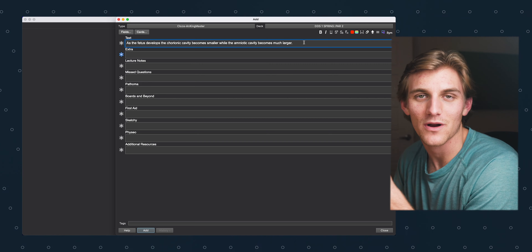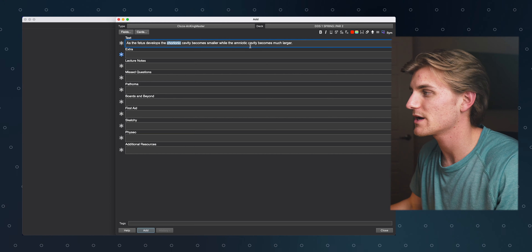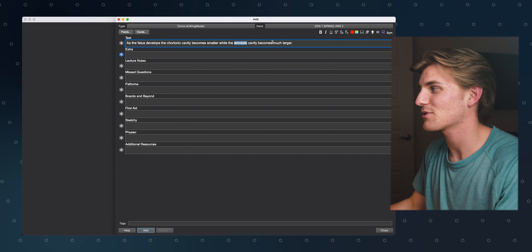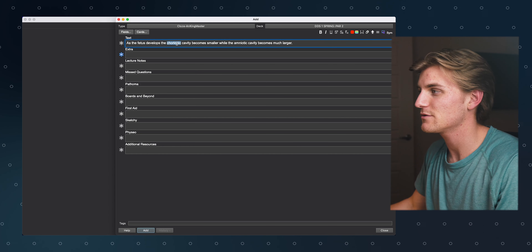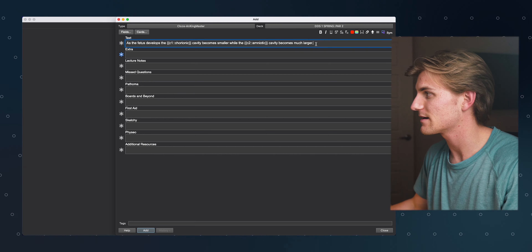Jumping right into Anki, I'm going to show you what situation you might use this technique in. Let's say this is the text we're adding for this particular card, and what we want to do is highlight the words "chorionic" and "amniotic." The problem is that if we do this in the classic method — one cloze deletion for each word — these are going to show up as two separate cards. If you see that the amniotic cavity is already there on the second card, you'll know that the blank is chorionic.